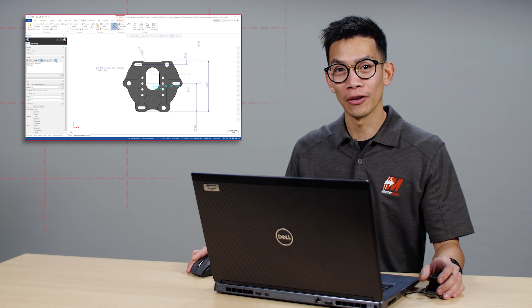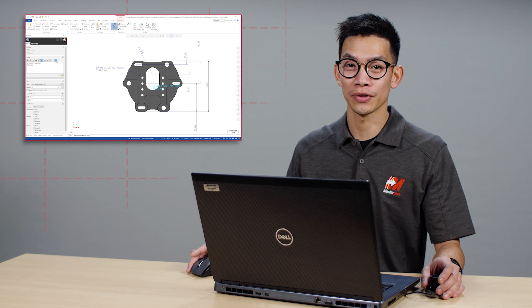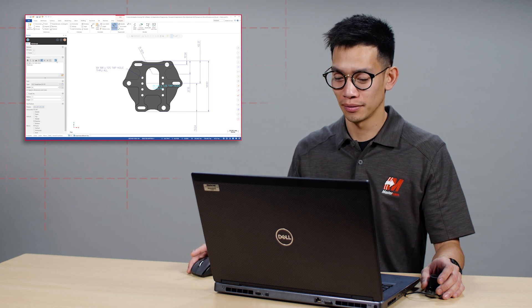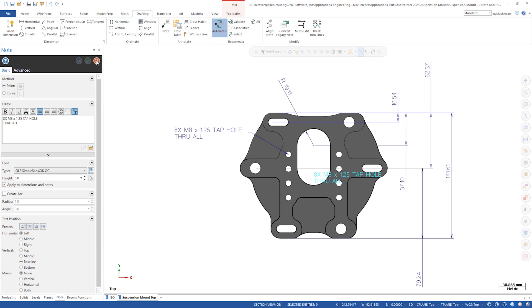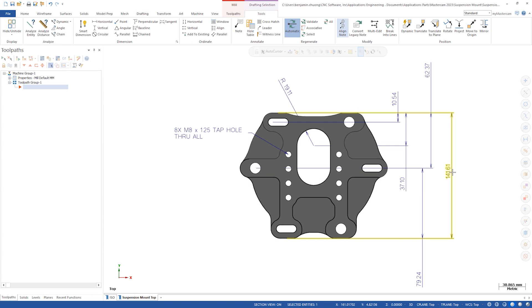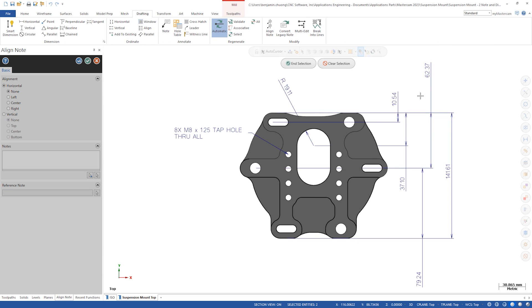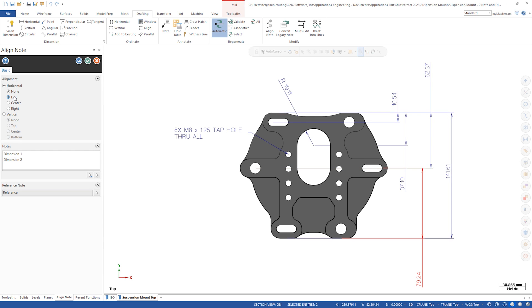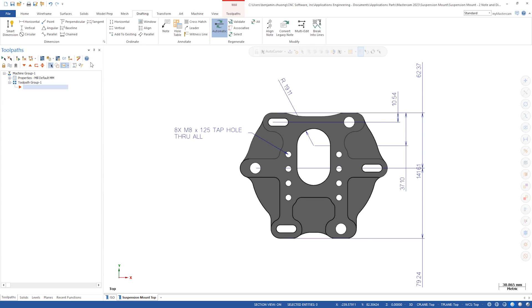Align note now supports dimensions too. We'll select these dimensions to position and click end selection. Then click on a reference dimension you want to align to. Select align horizontally to the left. Click OK to exit.